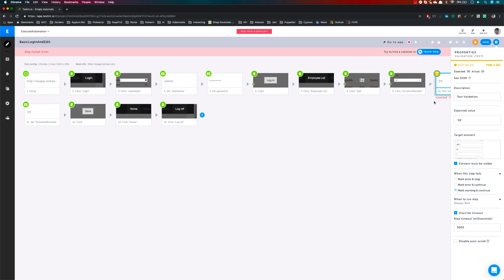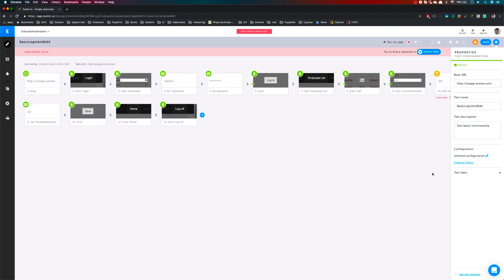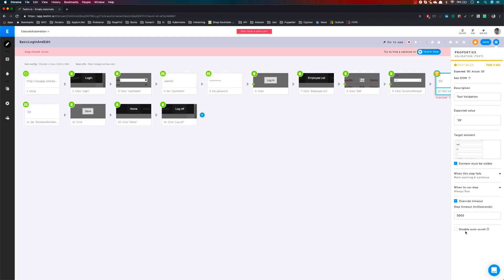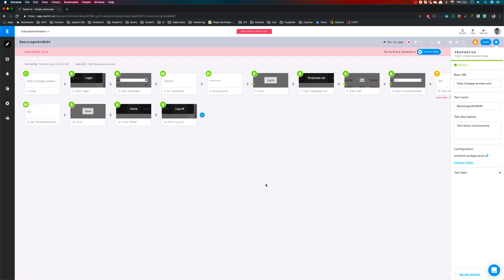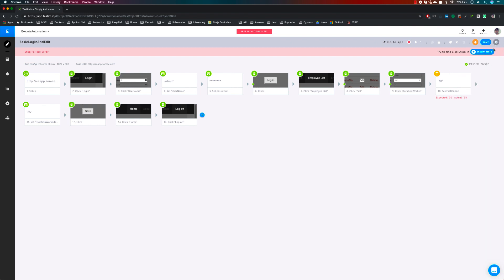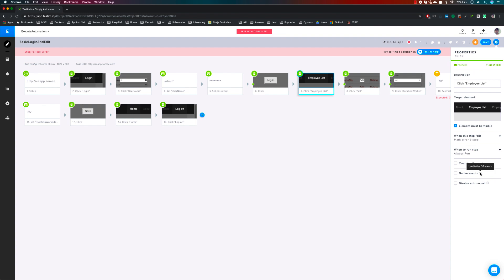This is how you work with 'when the step to fail', 'when to run the test', and overriding timeouts. You can also disable the auto scroll — just right-click on the step and you can see the auto scroll option. Currently it is in non-selected mode, but you can toggle it so that the scrolling behavior we saw earlier will be disabled.